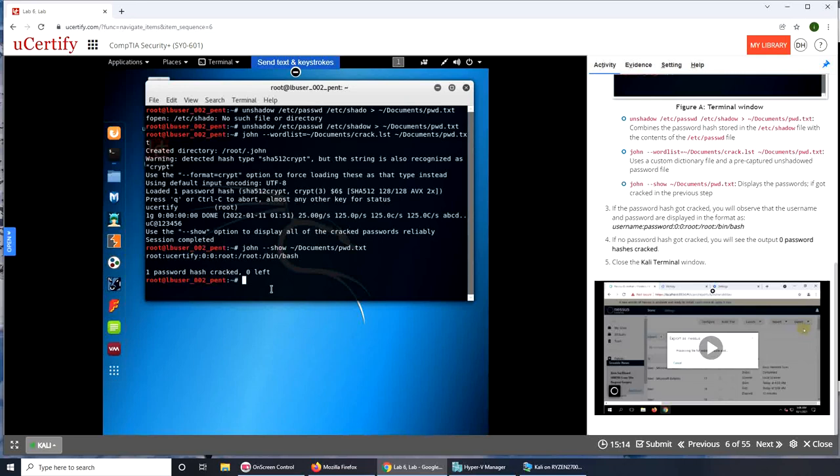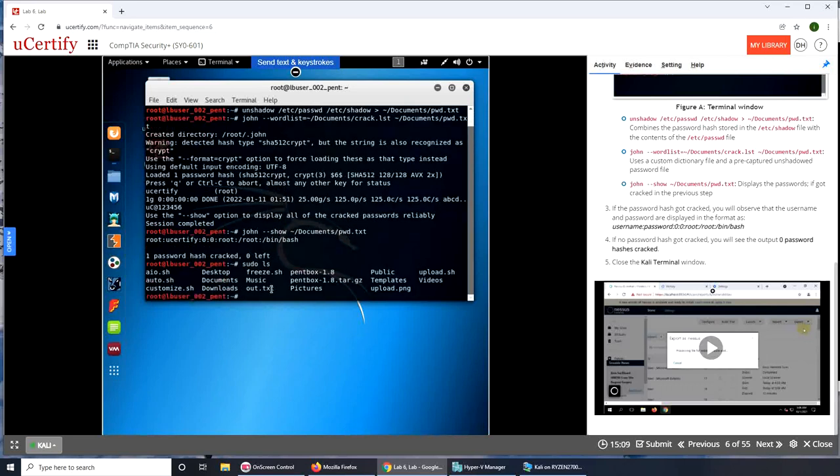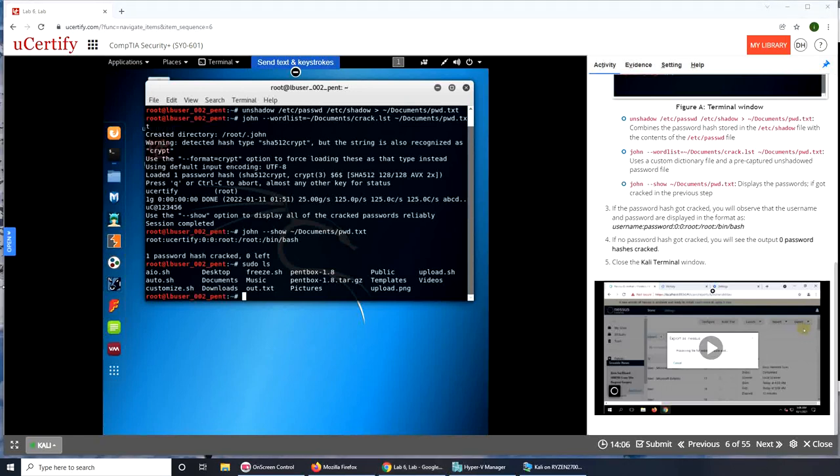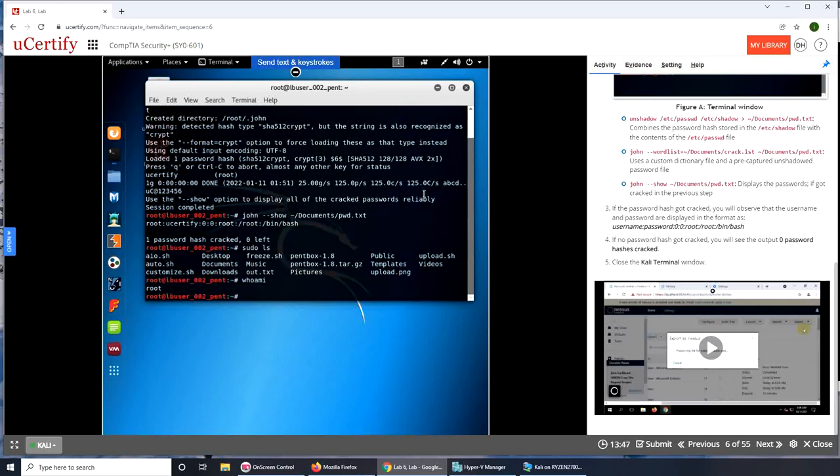Let's see. Sudo ls. I'm going to pause the video here. So you can see we are root, so that root is fine. It says root. I have to verify if ucertify is the password. One way to do is I tried sudo, it didn't work. Whoami, I don't know if it's going to work in Linux as well. It does. I use it on command prompt.